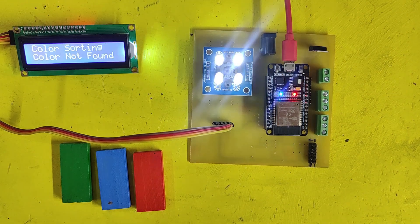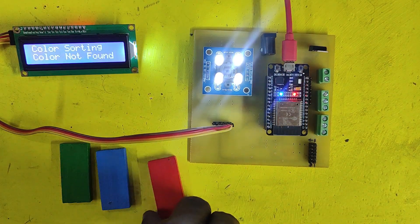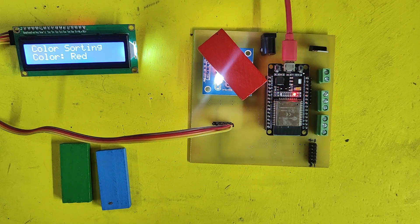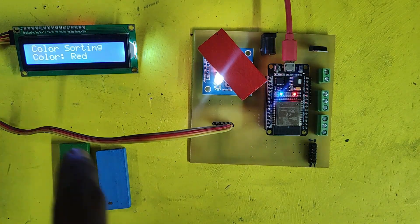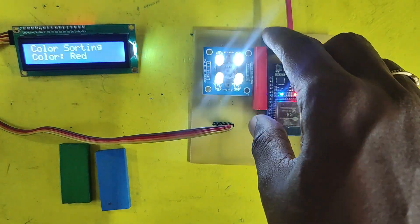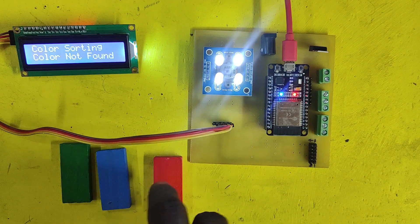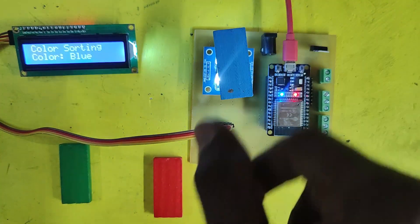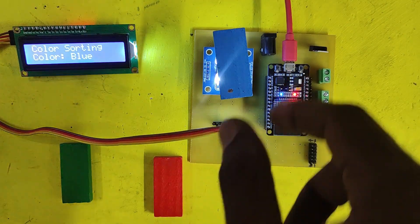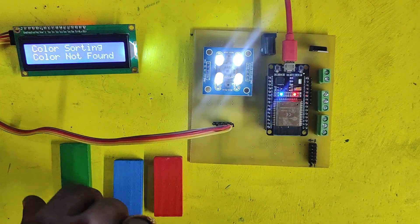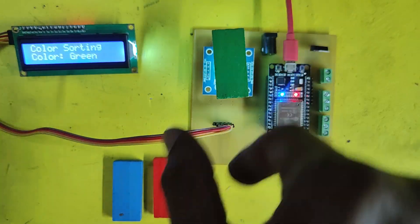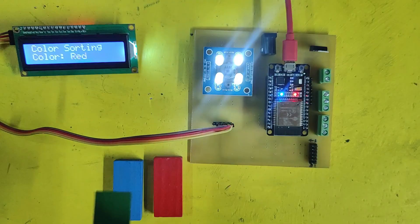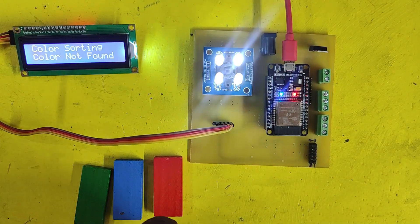Welcome back to Teach Me Something. Today, we are going to dive into a colorful project identifying colors using the TCS3200 color sensor. We'll be using an ESP32 microcontroller to process the color data and display the results on an I2C LCD. If you've ever wanted to create a project that can recognize and display colors, you are in the right place. Let's get started.